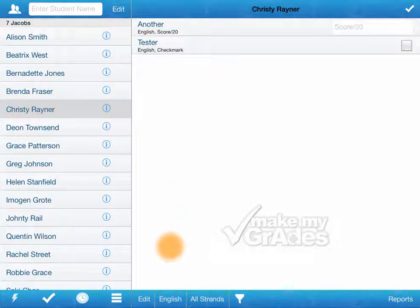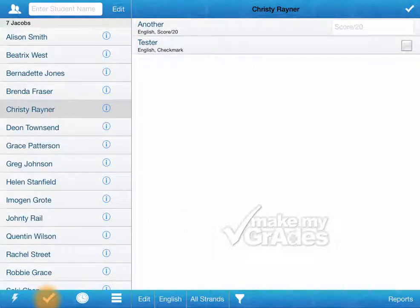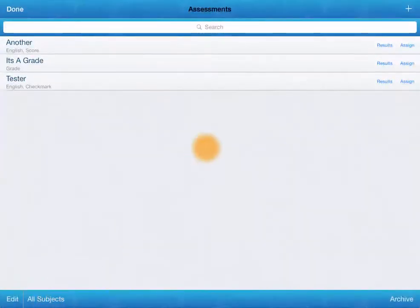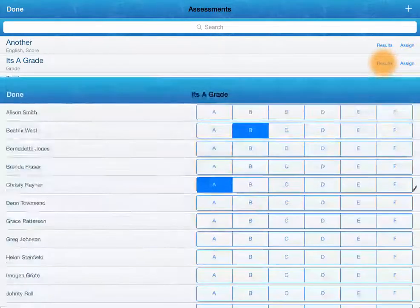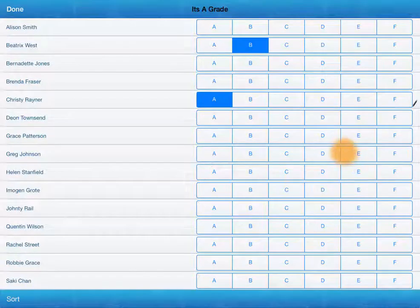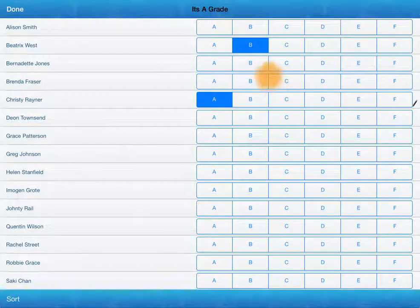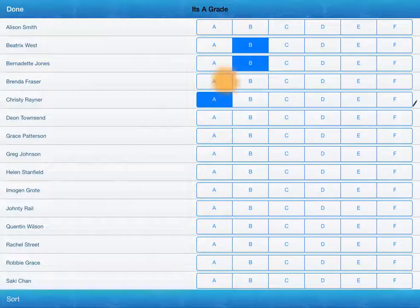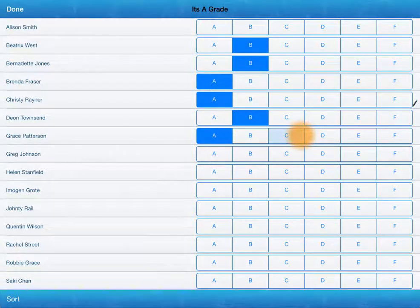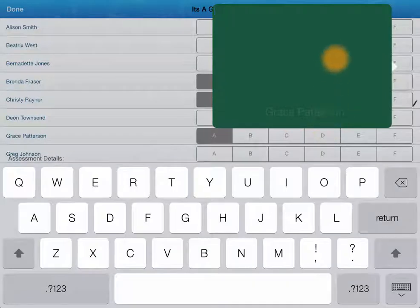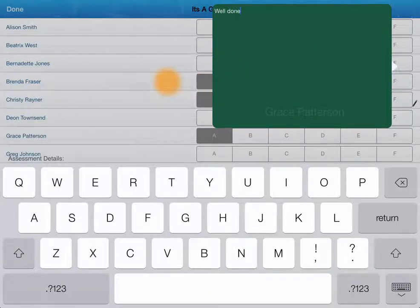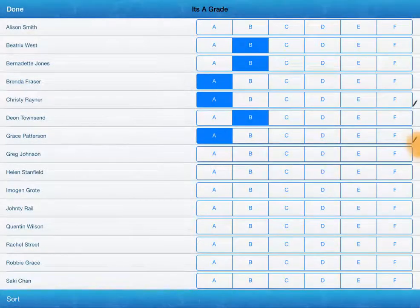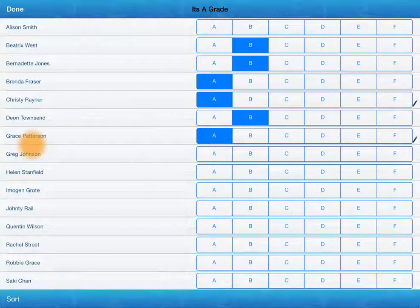There's two other pages by which we can edit the student results. One of them is back on the assessment page. We can just tap here on results. And we can see how all the students have gone on that particular assessment all in the one hit. And we can quickly go through and assess it. We can also tap and hold and it will bring up the option to add a comment for that student. And you can see once you've done that, then a little pencil comes next to their name.